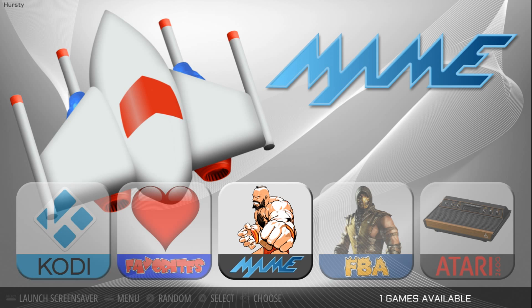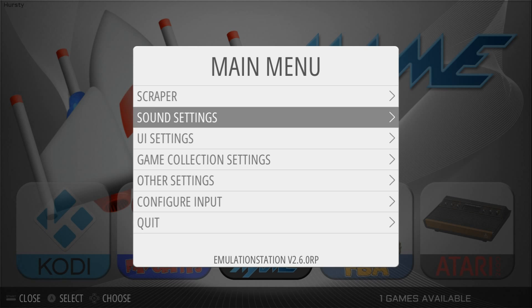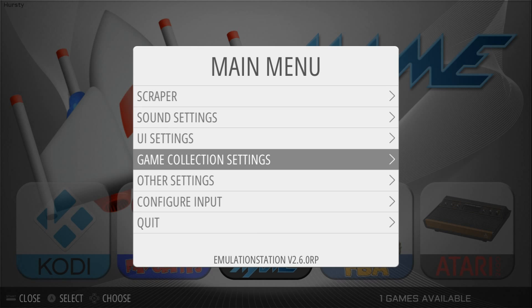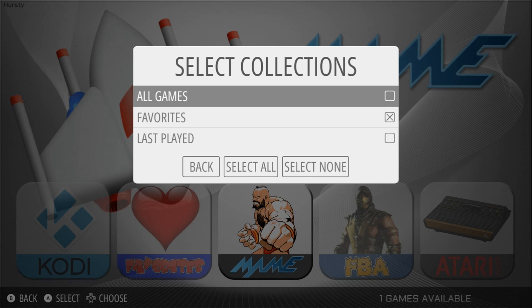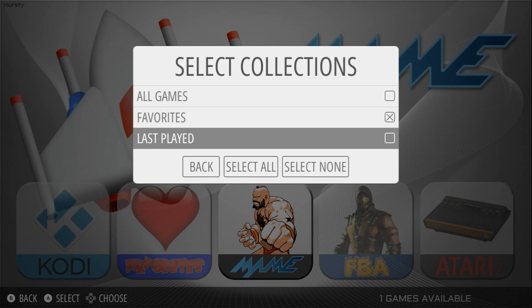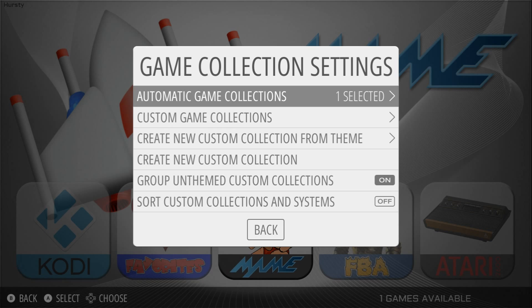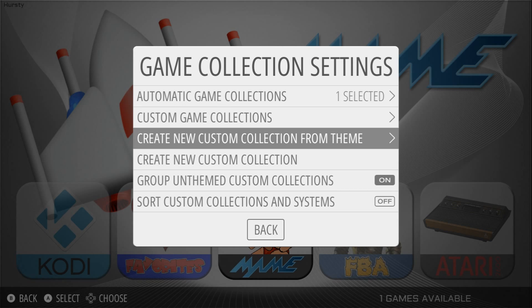So basically if we go into our menu and we go to Game Collection Settings, you can see you have a lot of options in here now. If you have Automatic Game Collections, you can do All Games — I just have Favorites — and you can also have Last Played. Now the new one is you can create a new custom collection from a theme.